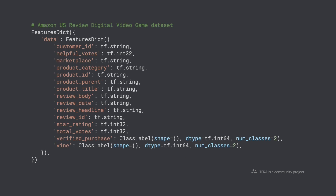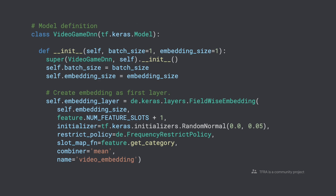Now let's walk through a concrete example. This example uses the Amazon review dataset for digital video games, and it is available in the TFRA repository. This dataset has a number of customer reviews along with contextual information such as product title and review body. The label is verified purchase, which is binary. Our goal is to predict the purchase based on the review plus the customer and product features.